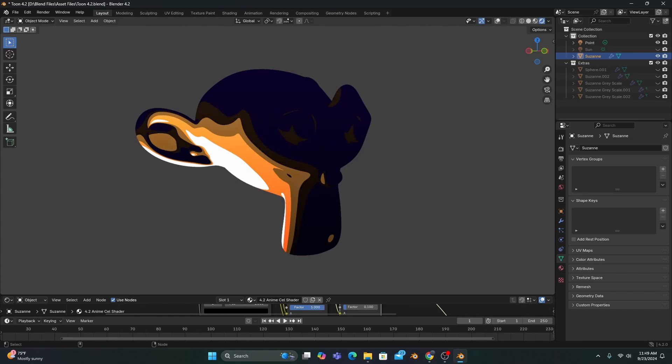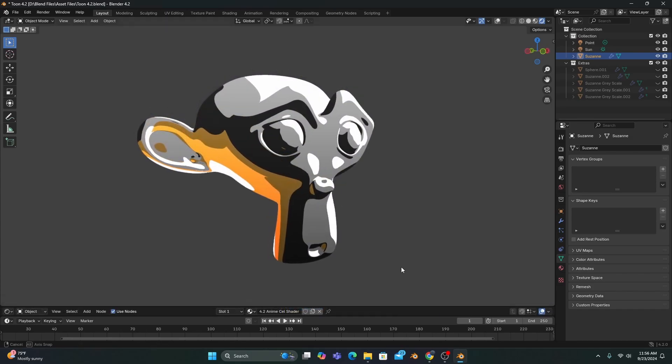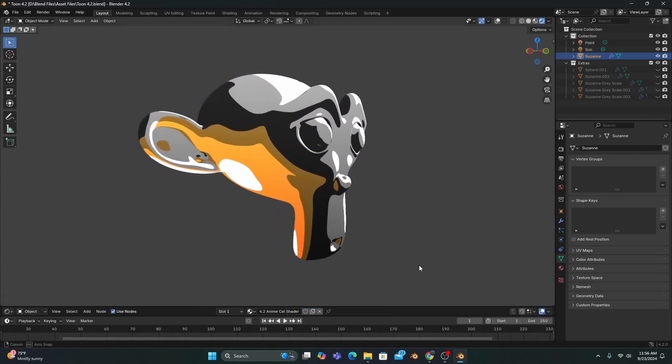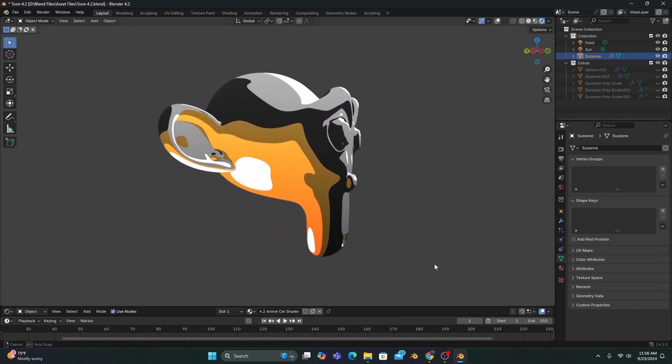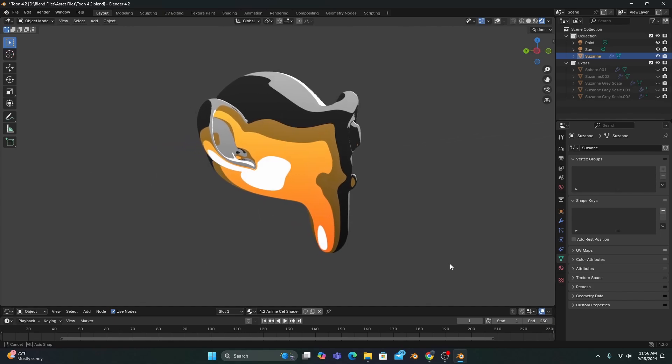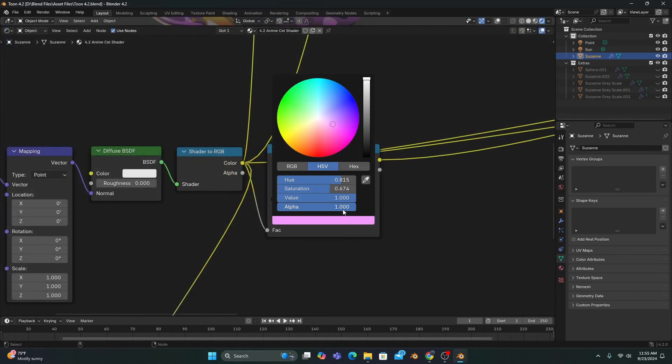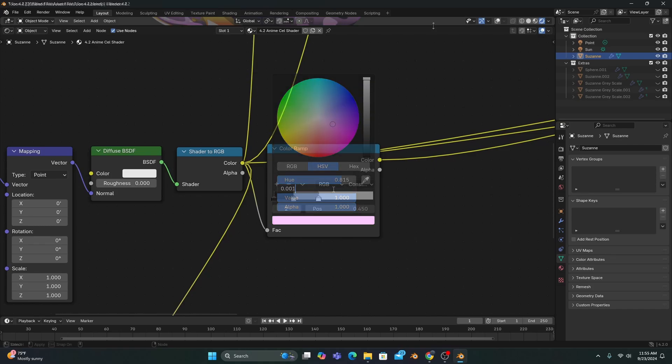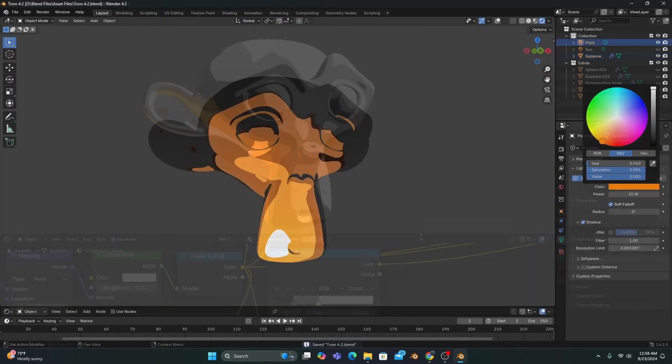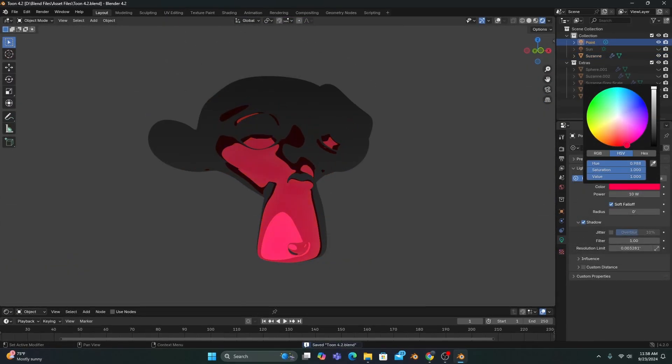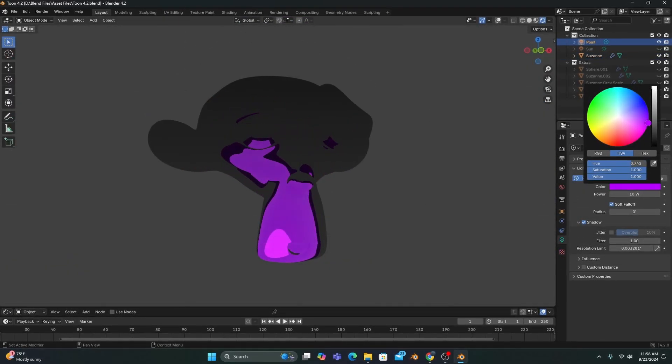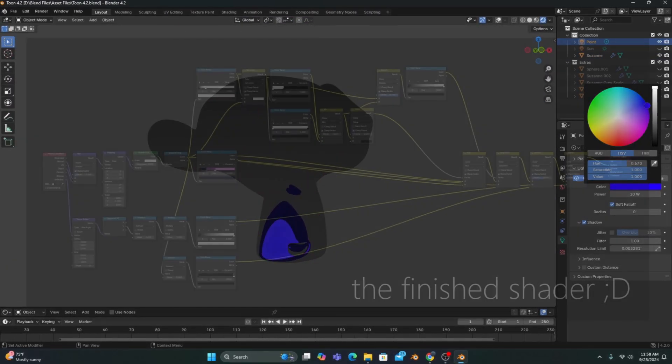And also, if you want to change your cell shader to grayscale, all you need to do is change each color stop's saturation to 0.001, allowing the colored light to still affect the shader even though it's completely grayscale.